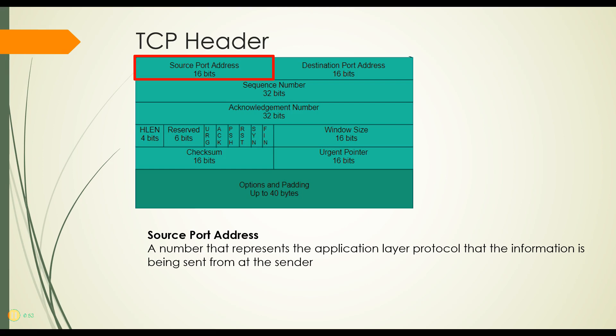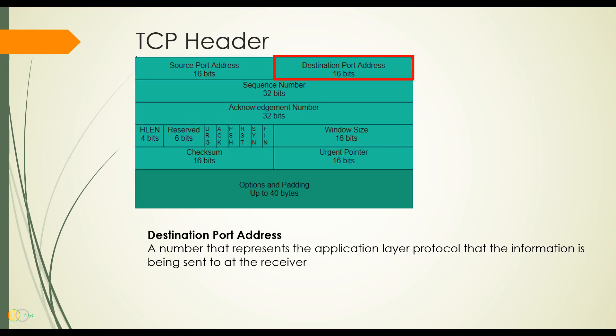Next is the destination port address. These are usually better established addresses. For example, HTTP goes on port 80 and HTTPS goes on port 443 and so on. So these are port numbers that when the receiver receives this information, it knows what application should get this. This represents a number for an application layer protocol that is to receive the information.